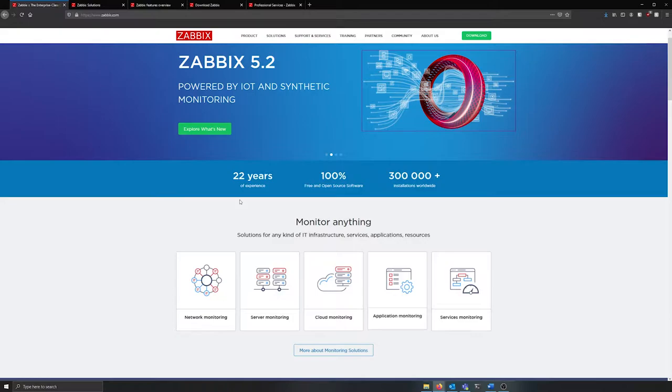Zabbix is a network and device monitoring solution that is vendor agnostic, highly customizable, open source, and free.